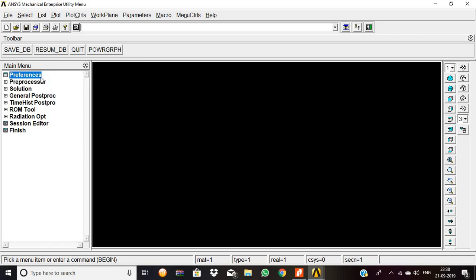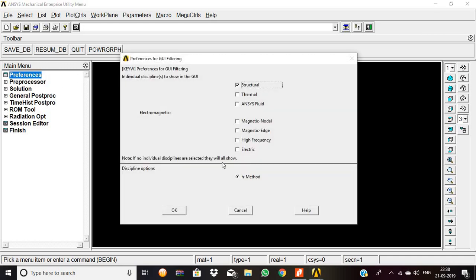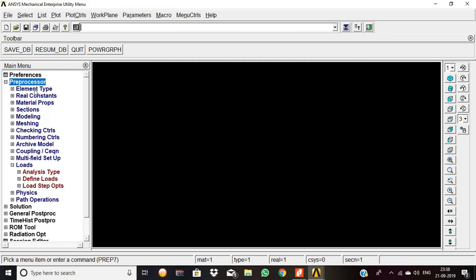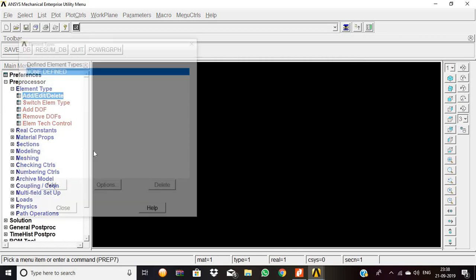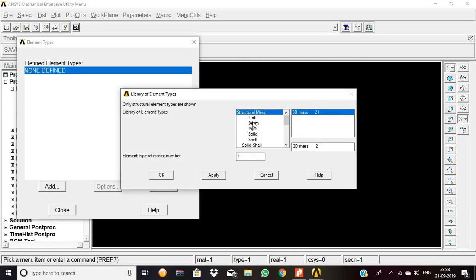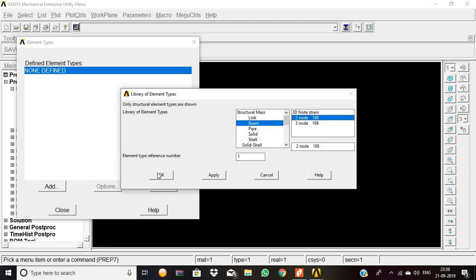As usual, preferences: structural. ANSYS method. Preprocessor, element type, add/edit/delete, add beam 2-node 188, then okay, close.